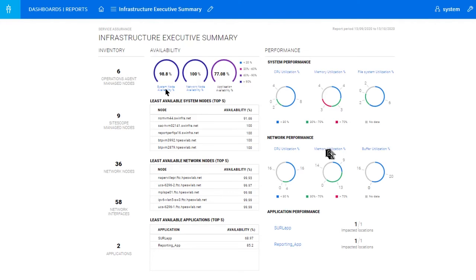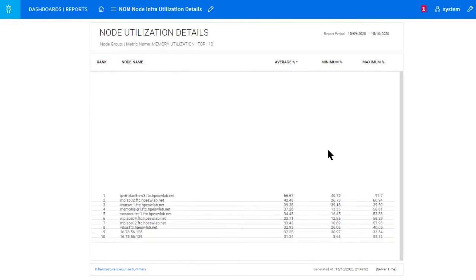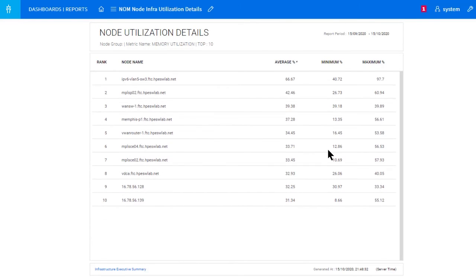Let's dive this time into a network node, and we'll look at memory utilization. Here, if you look at the far right column, you can see maximums. Nothing has overpeaked, and from an average point of view, they're all doing pretty well.